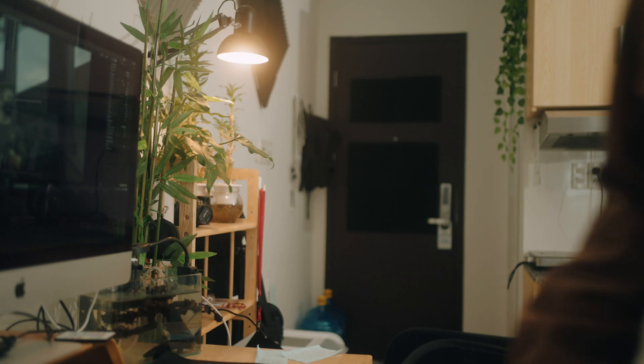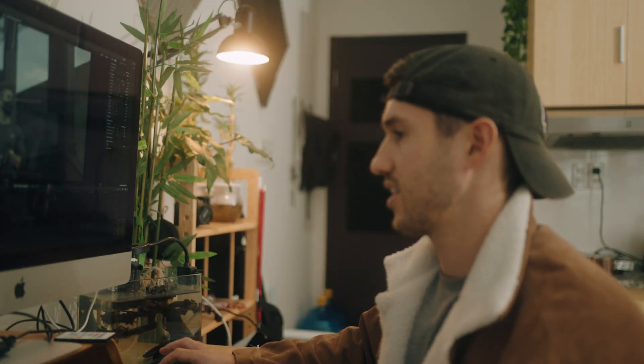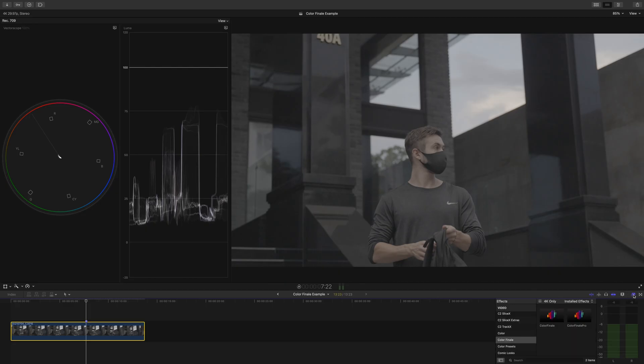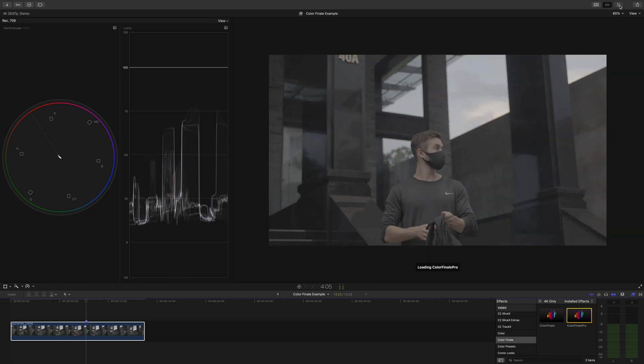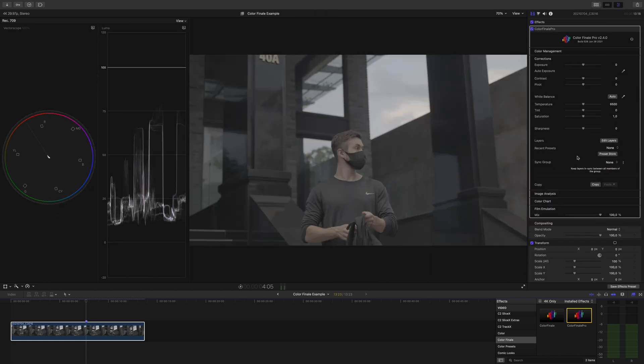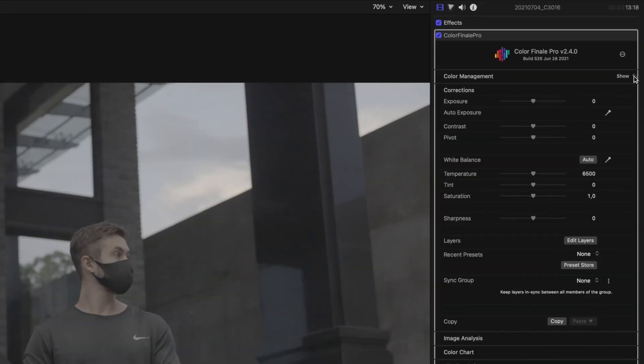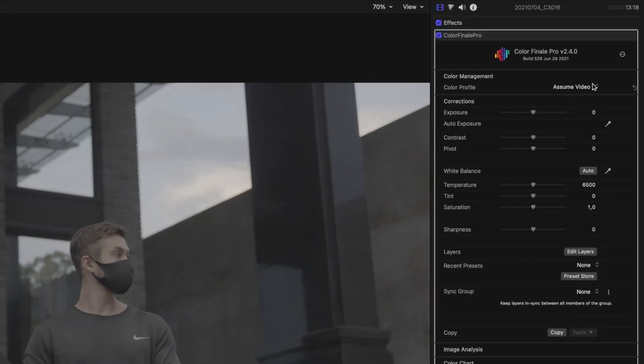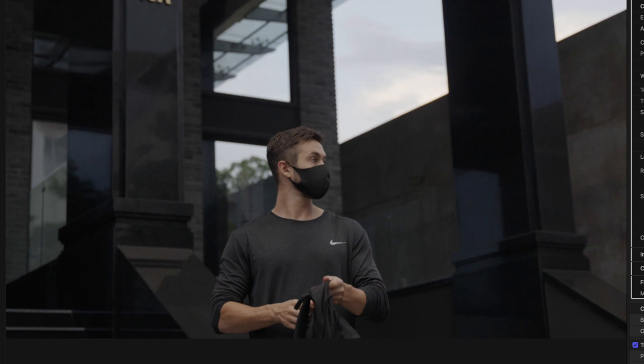So picture this. You sit down to do some color grading on a shot you have of some tool. You go into your effects panel, double click Color Finale to apply and get to work. This is log footage, so you'll need to convert the clip to a Rec. 709 color space. Color management, color profile, assume log, done.